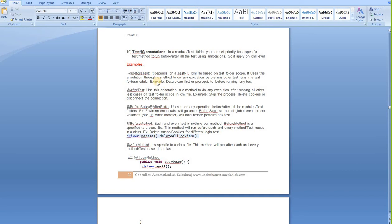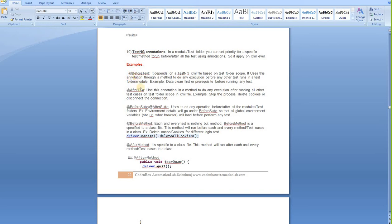Today we're going to do some very simple code, but we'll see how these annotations work with some real examples. We'll see what it means when you use a BeforeTest annotation with your method — how it applies in your XML file in the test folder and executes at the start of that module.